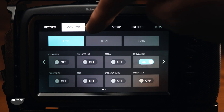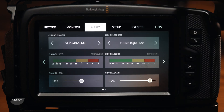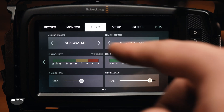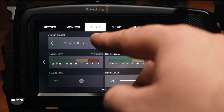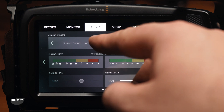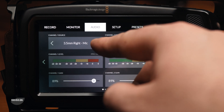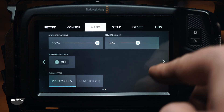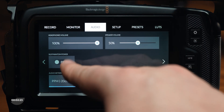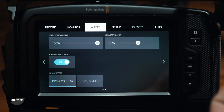On the audio tab, you'll come across source options for both left and right audio channels, levels, gain, and audio monitoring volume. On the second page of the audio tab, you'll find options for headphone volume, speaker volume, adding XLR phantom power to the mini XLR input included in the camera, and options for audio meters.